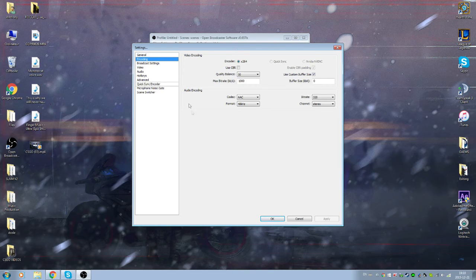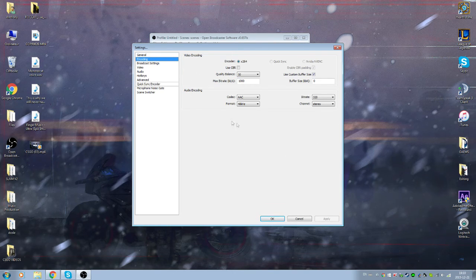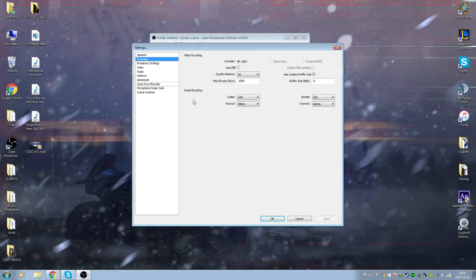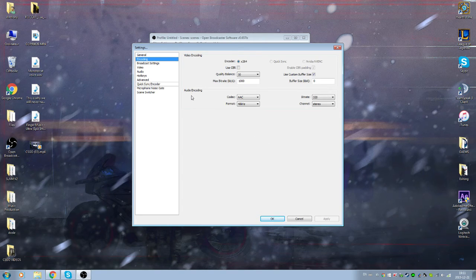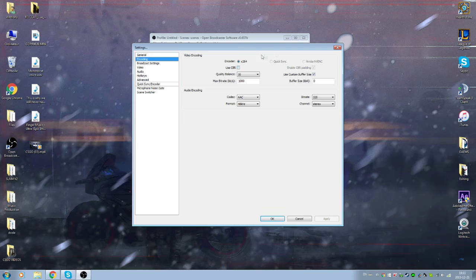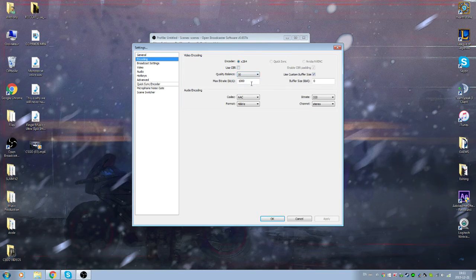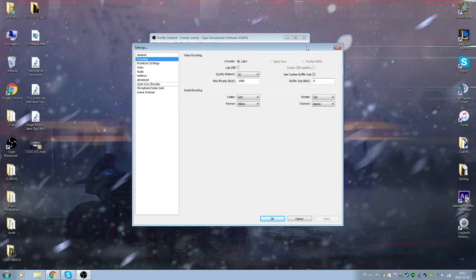Encoder x264 is ticked, use CBR is on, tick quality balance 10, a thousand bitrate, buffer size of 0. Use it custom, put a buffer of 320.